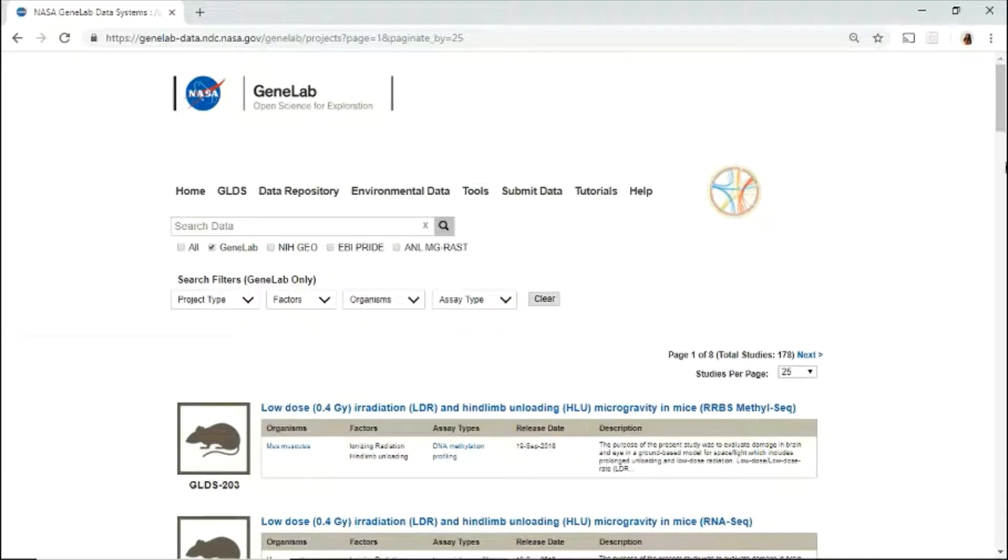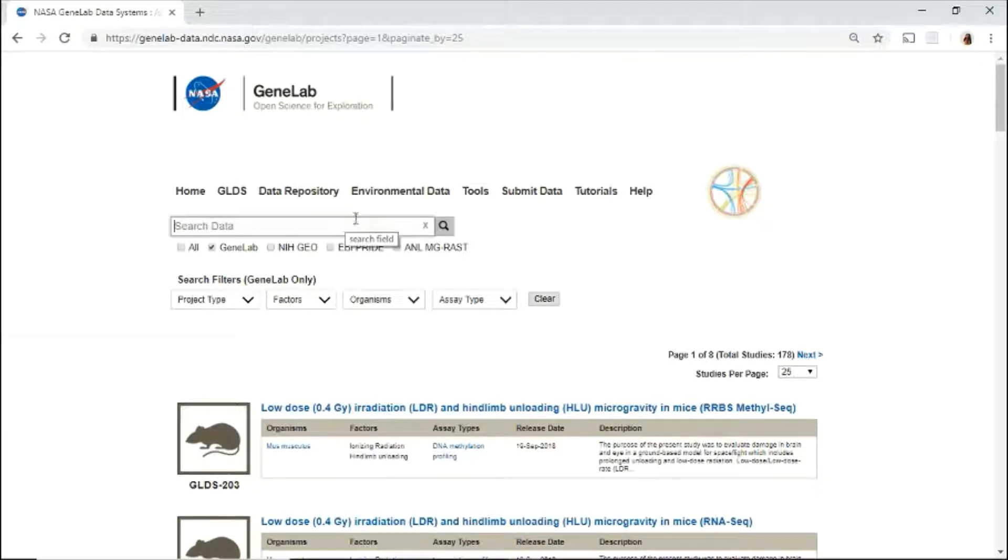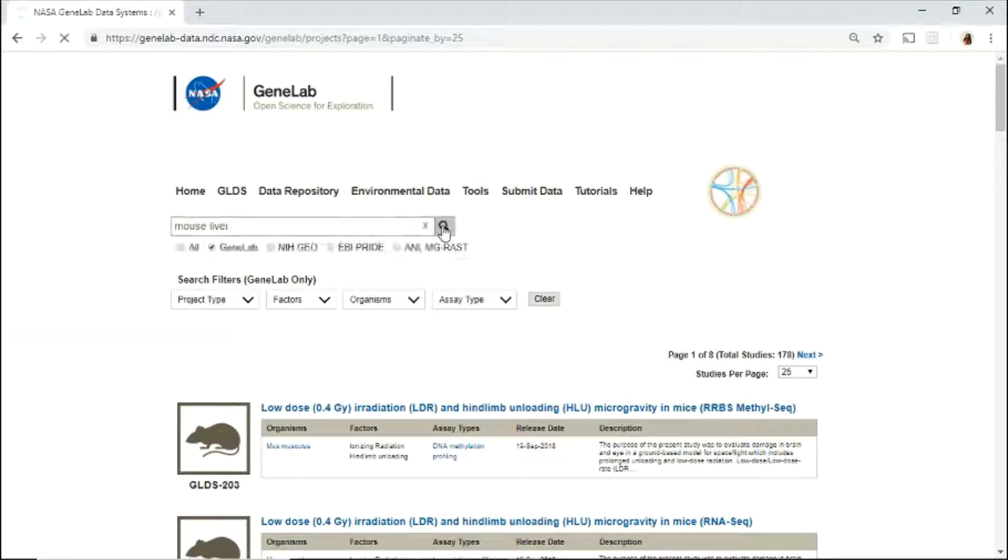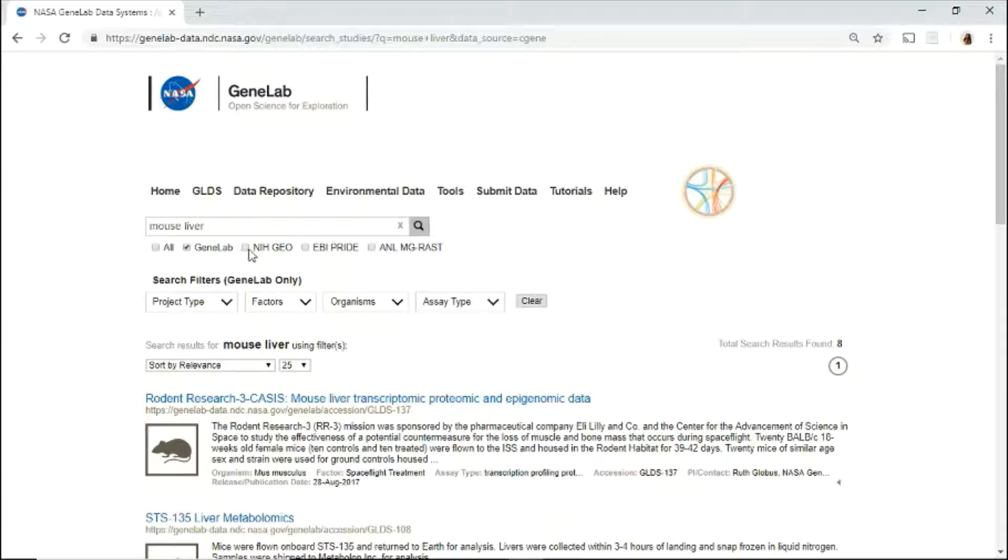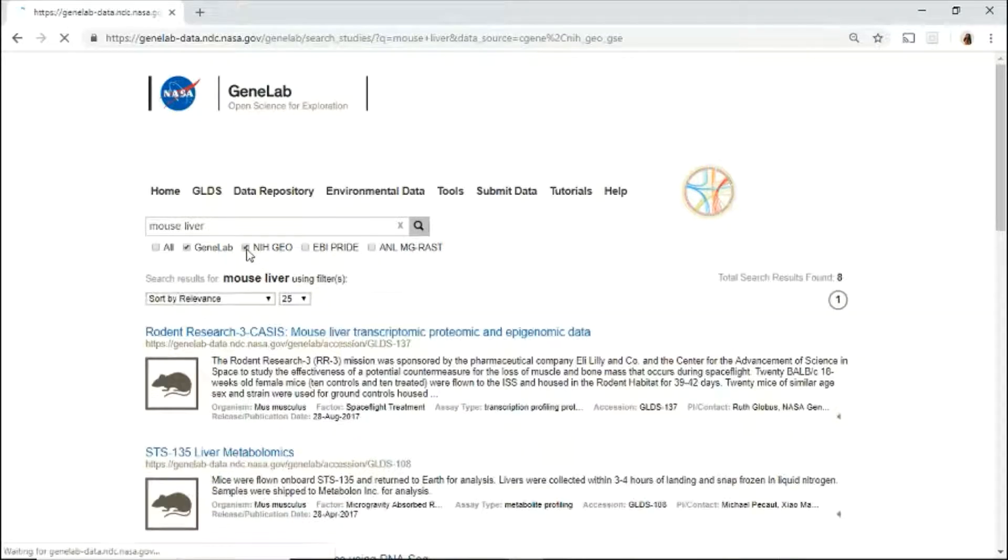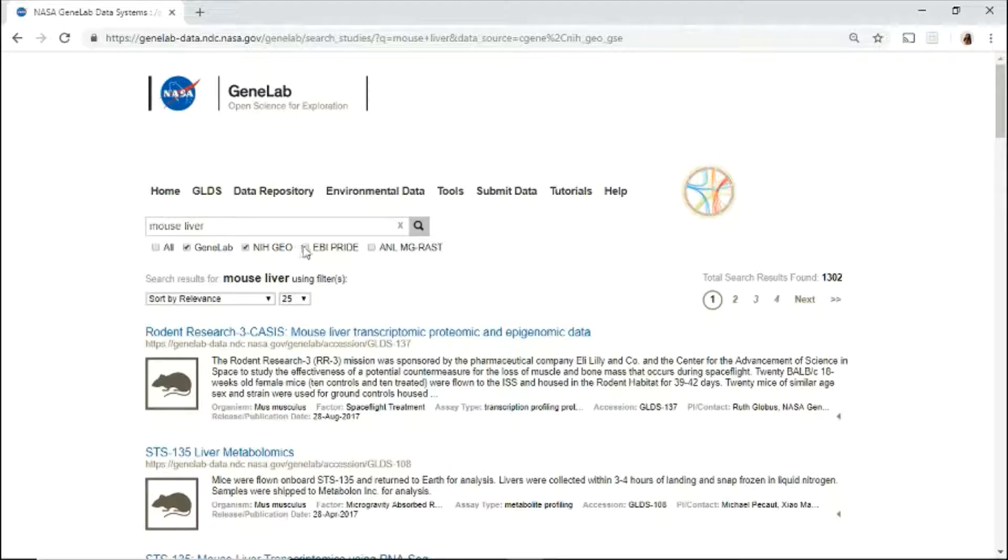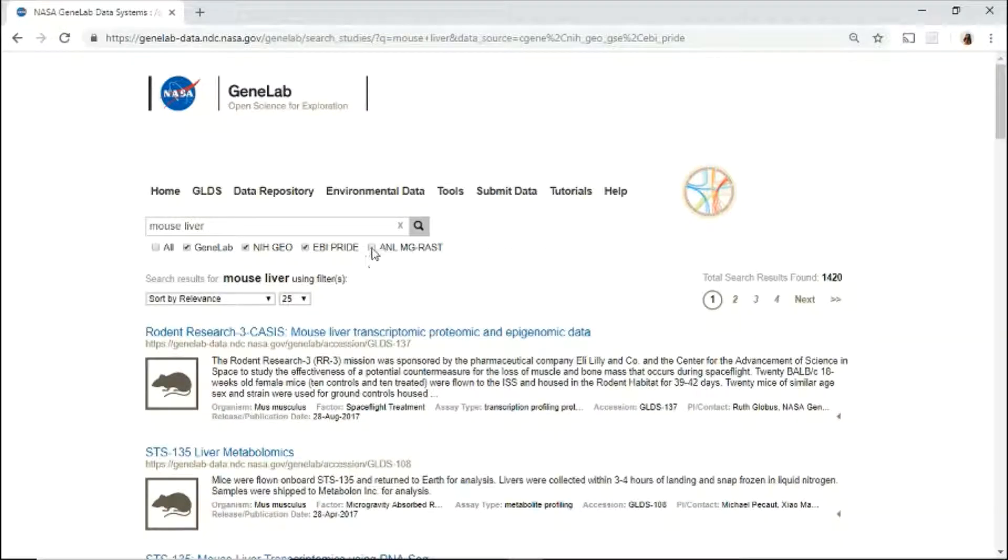You may search the repository by using the search bar or GeneLab search filters. In the search bar, enter keywords. For example, mouse, liver, and click the magnifying glass or enter to search. You may also search across various databases such as NIH-Geo, EBI-Pride, and ANL-MG-RASP.